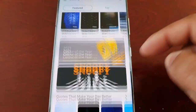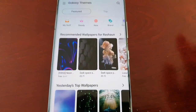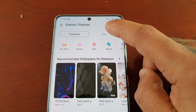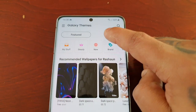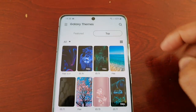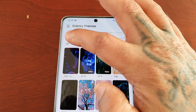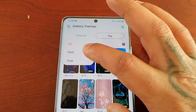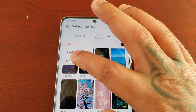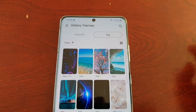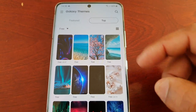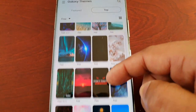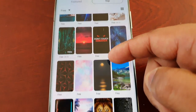We're here for the free wallpapers, so simply select Top, then select the tab that says All, then select Free — and now you will see all the free wallpapers.